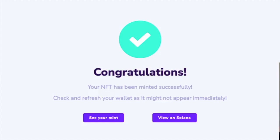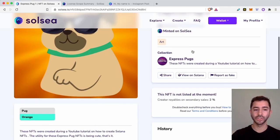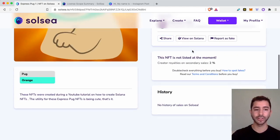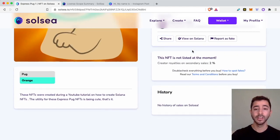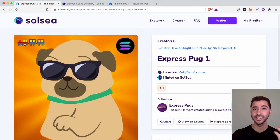When complete, I'll receive this message: 'Congratulations, your NFT has been minted successfully.' And here it is. I can take a look at my NFT and all of the traits and the characteristics. So now let's go ahead and actually sell this NFT.